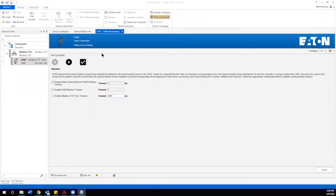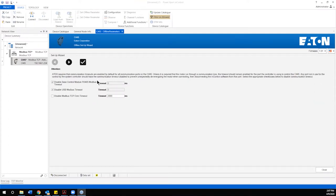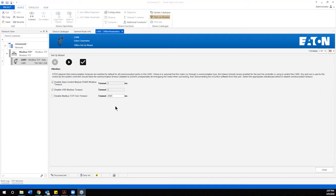It's going to guide us through the basic parameters required to set up basic functionality of this C445 relay with a typical motor starter. Our first page of the setup wizard here speaks to the communication environment. The defaults are typically acceptable here for the Modbus TCP environment.